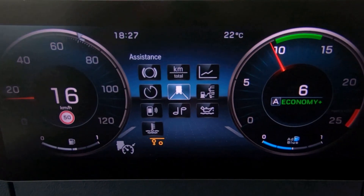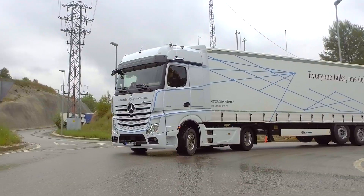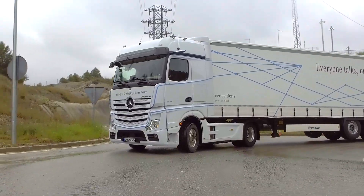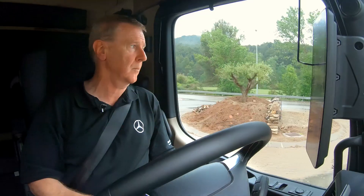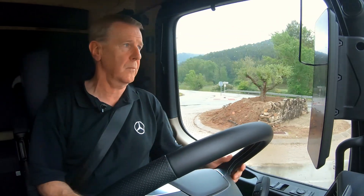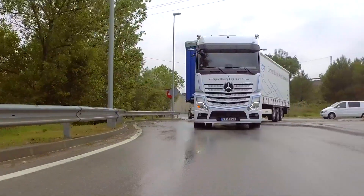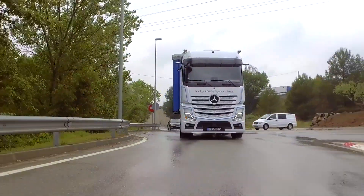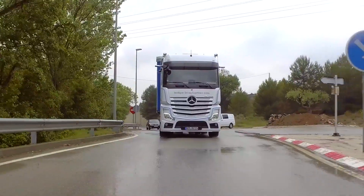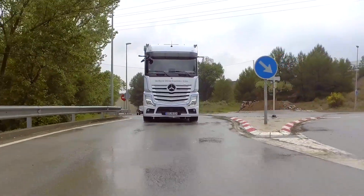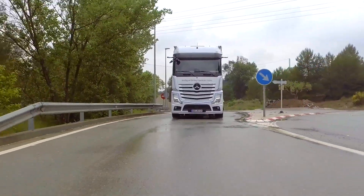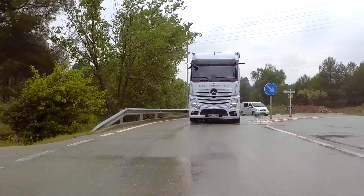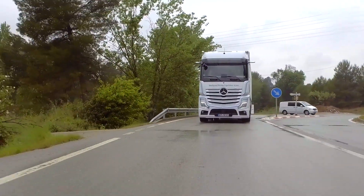Most importantly, I'm steering and I have to make sure I'm aware of what's happening around me on the roundabout. Once I'm out of the roundabout, PPC will take control and accelerate me back up to the speed I had previously set.